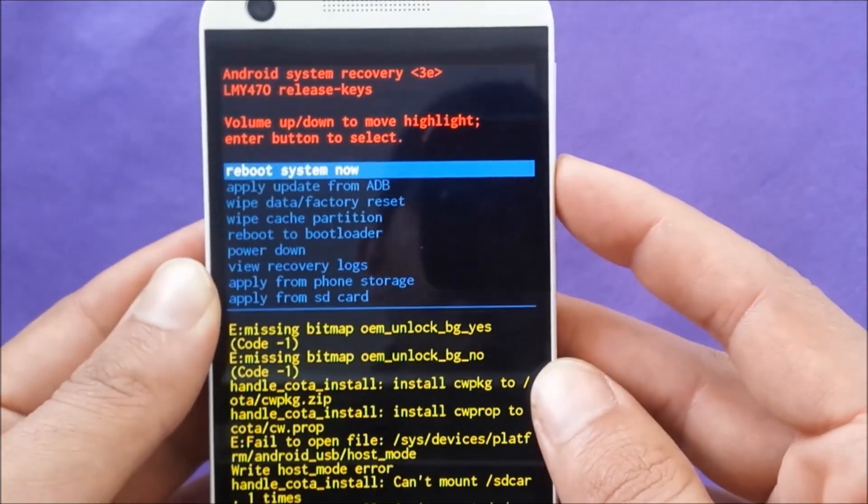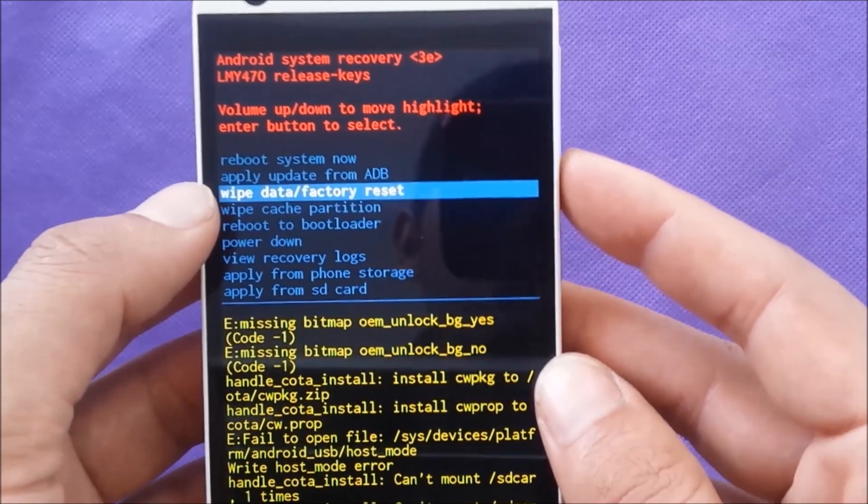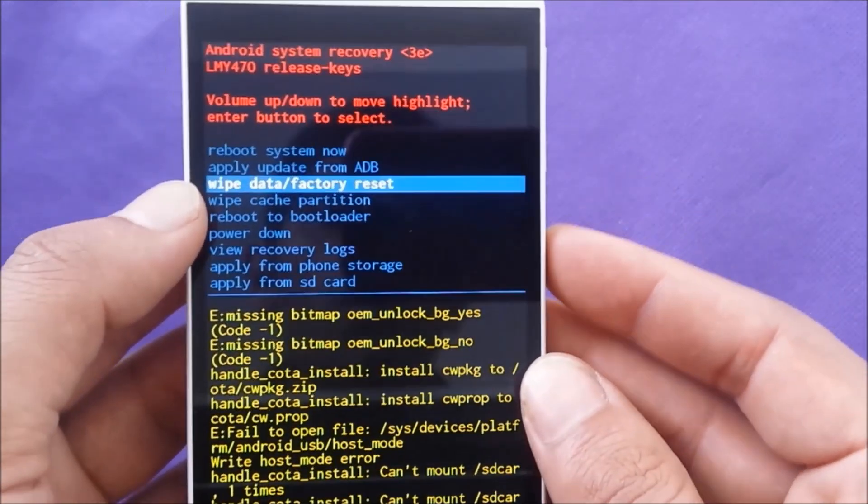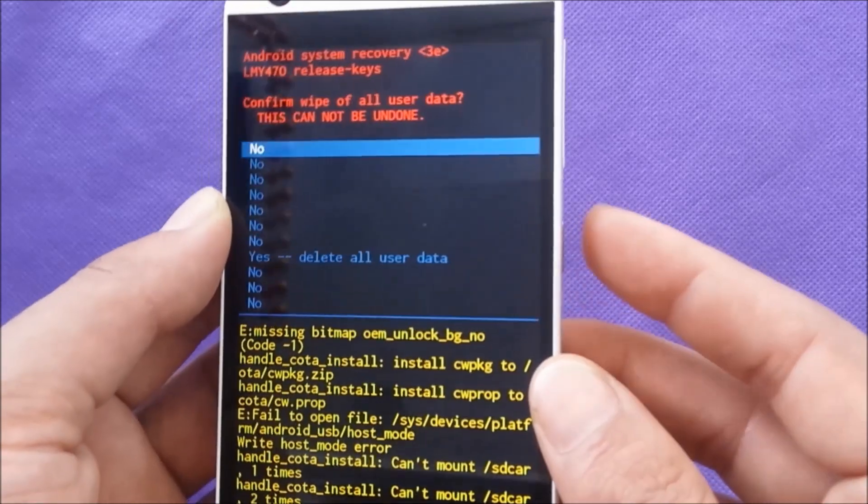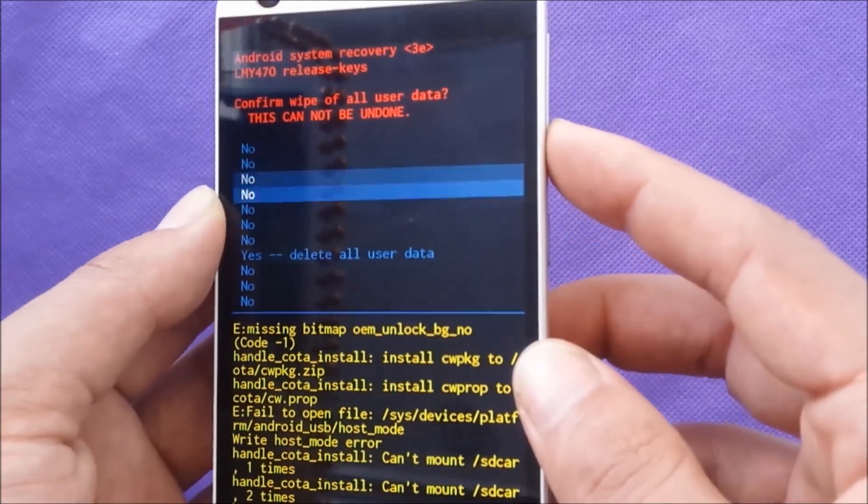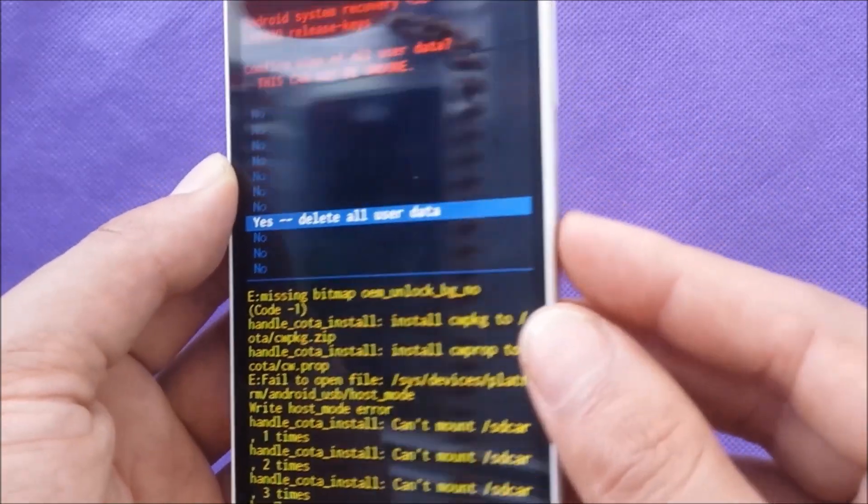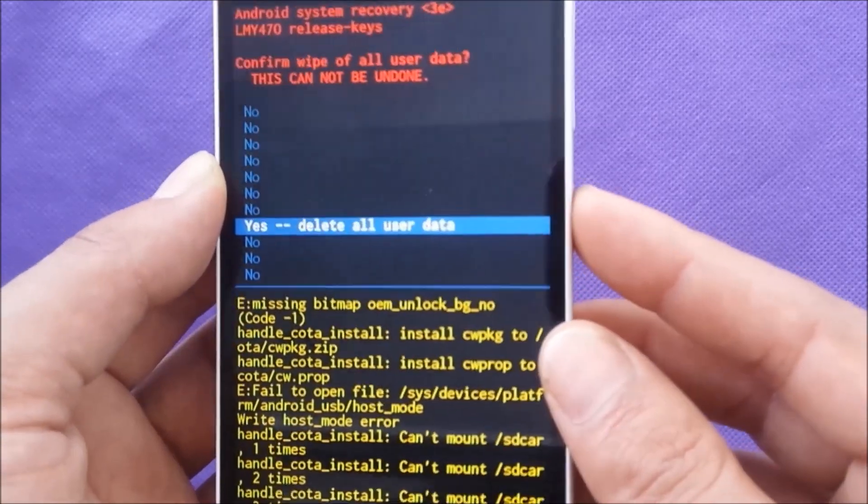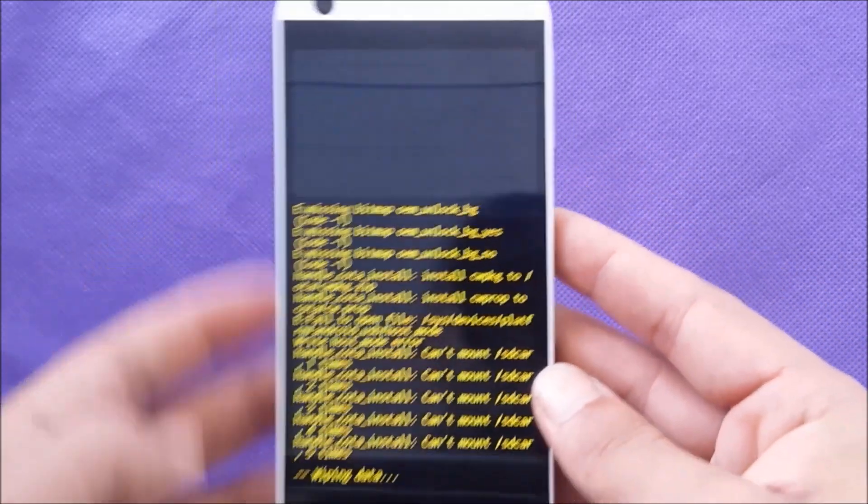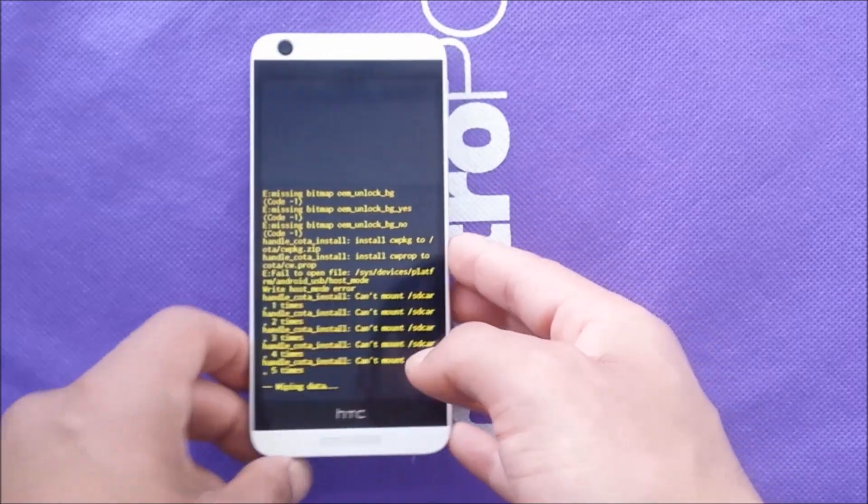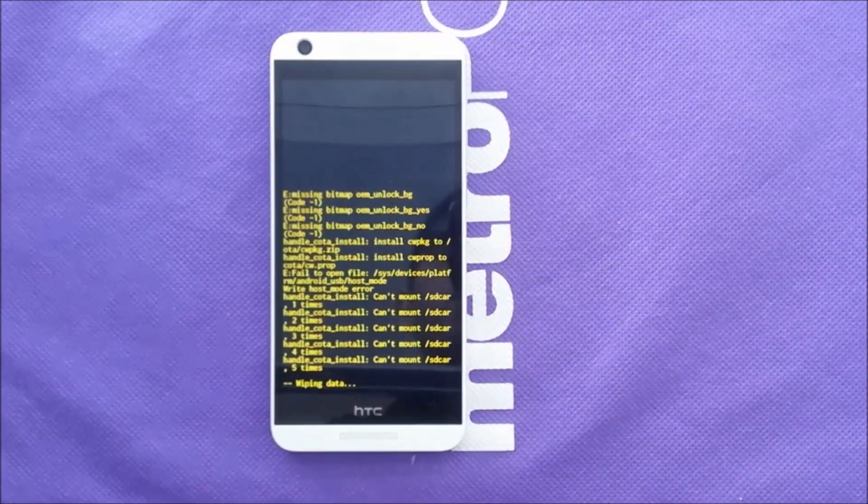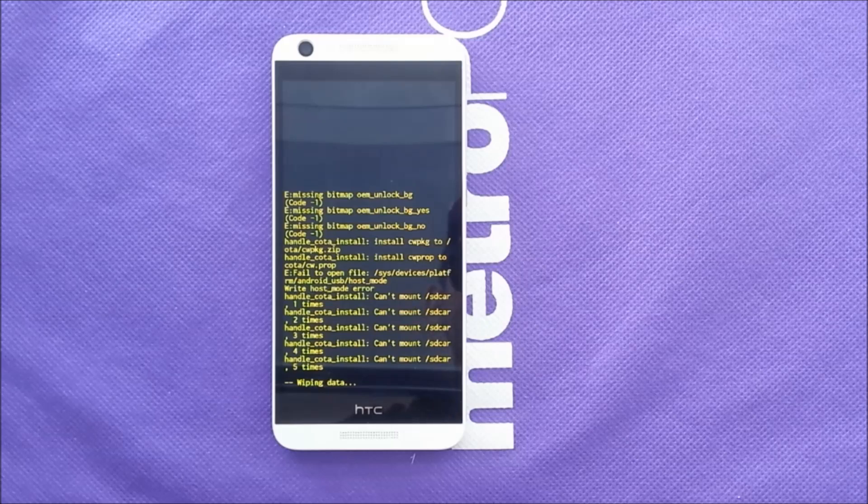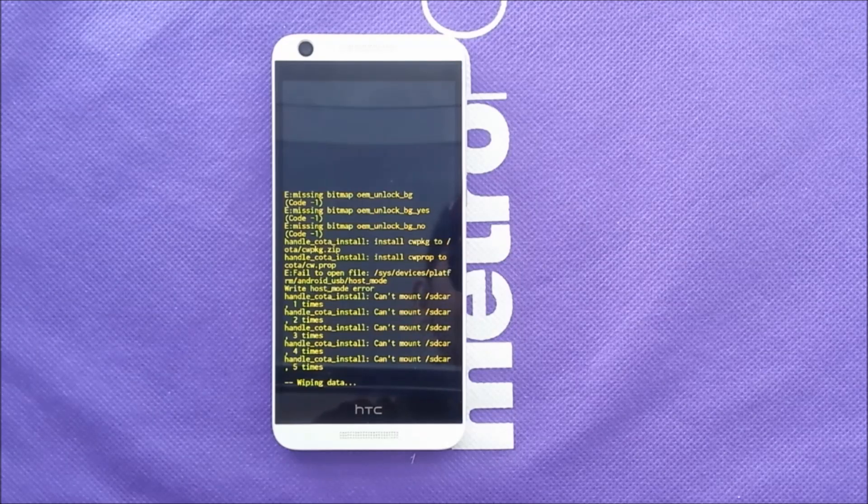There we go. I want to use, or to choose, or to highlight through the volume down, wipe data factory reset. So push yes through the power button and confirm the whole process through yes, delete all user data. And it's going to start now wiping your information on the phone and will put your phone back to the factory reset.